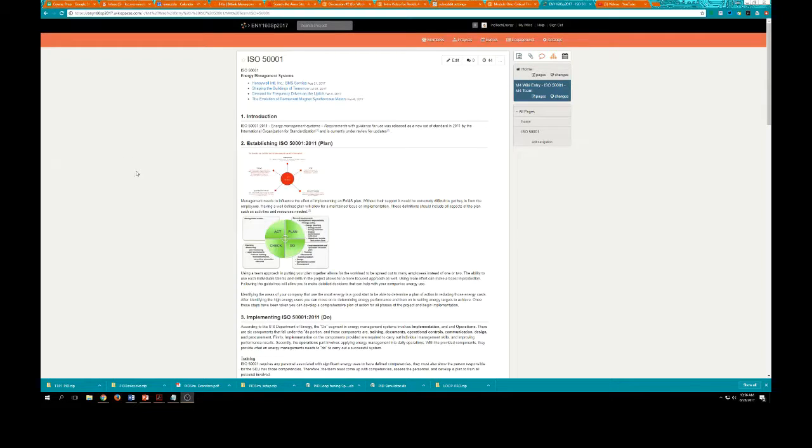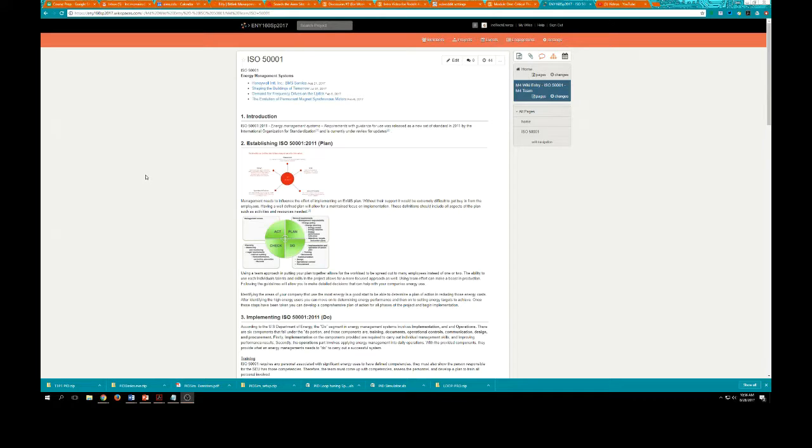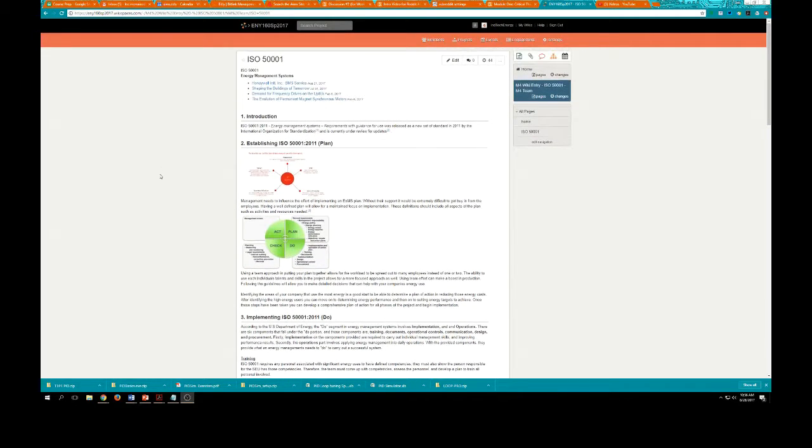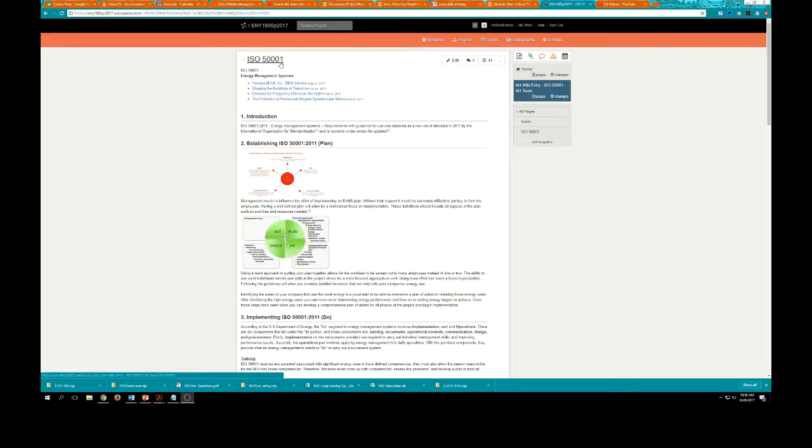So let's take a look at how this works. So here we are at a wiki page that was created by a group of students in a previous class, a previous semester, and you can see that there's a lot of information here. The topic is ISO 50001. That's not important for us to understand what that is unless of course you take ENY 160.